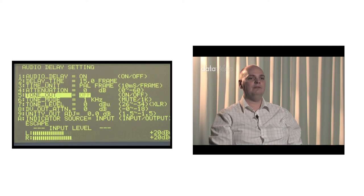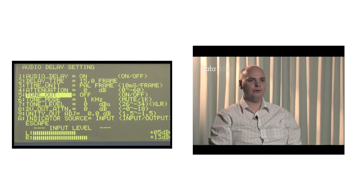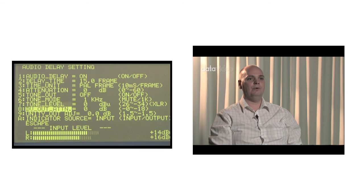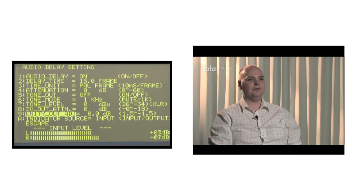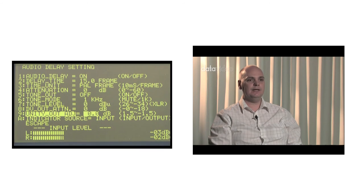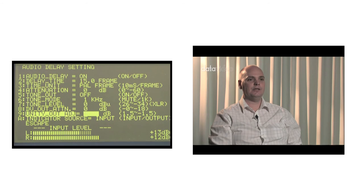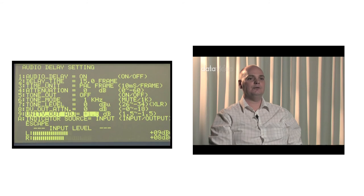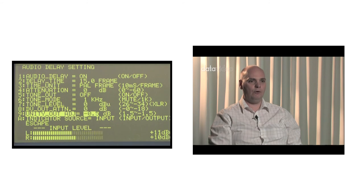The ninth item, UNIT OUT ADJ, sets the overall output level. It can be set between 1.5 dB to negative 1.5 dB to adjust the audio output level.